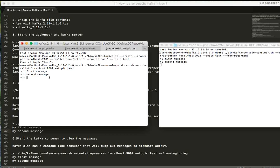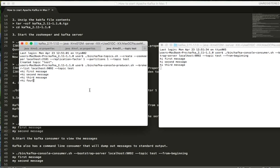You can see in the right-hand side this is the consumer which is reading the messages from the topic name test. So let me type the fourth message. You can see the messages flow from the producer which is published to the test topic, and then it has been read by the consumer.